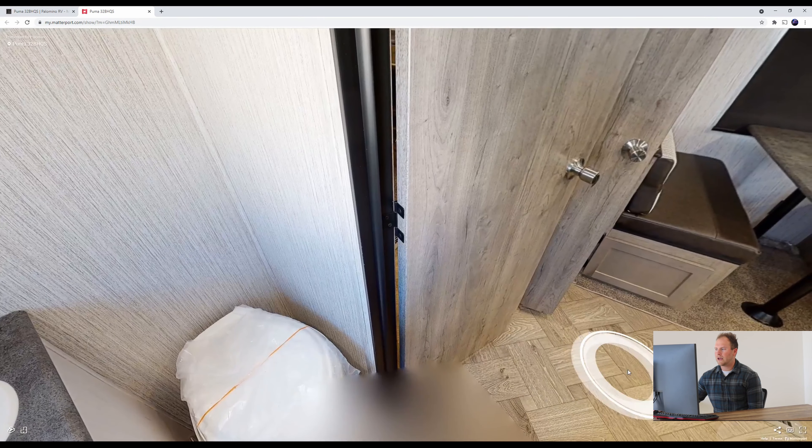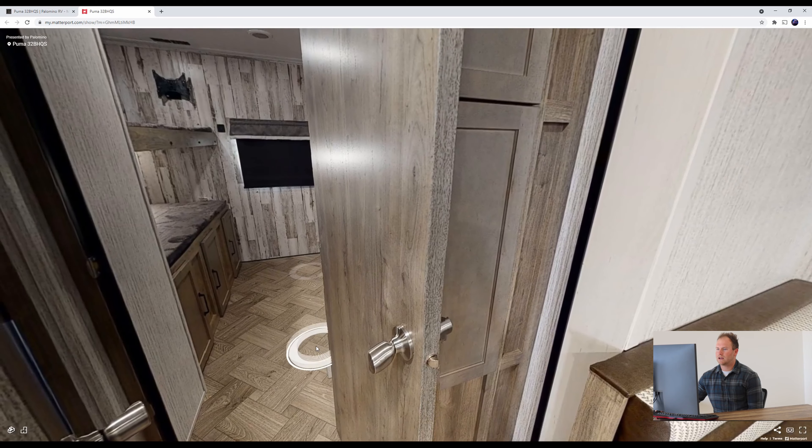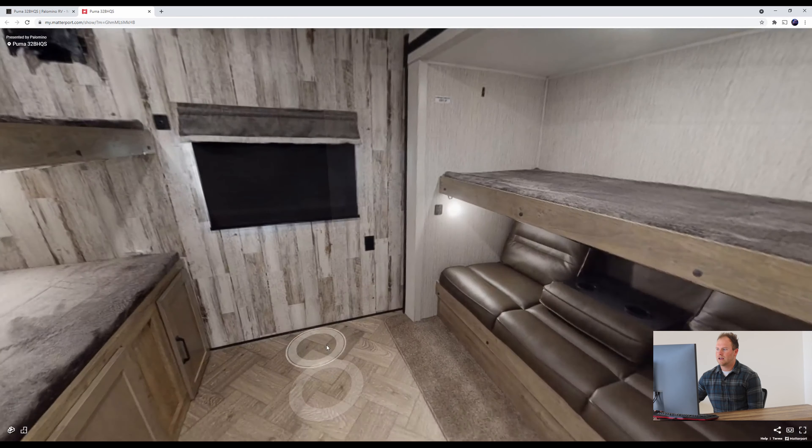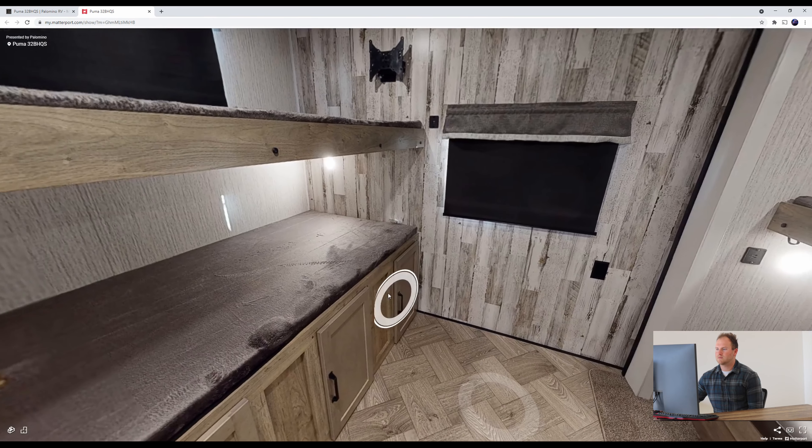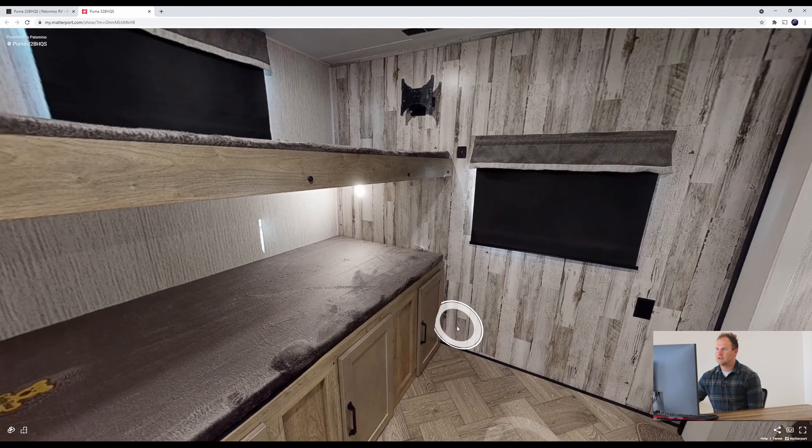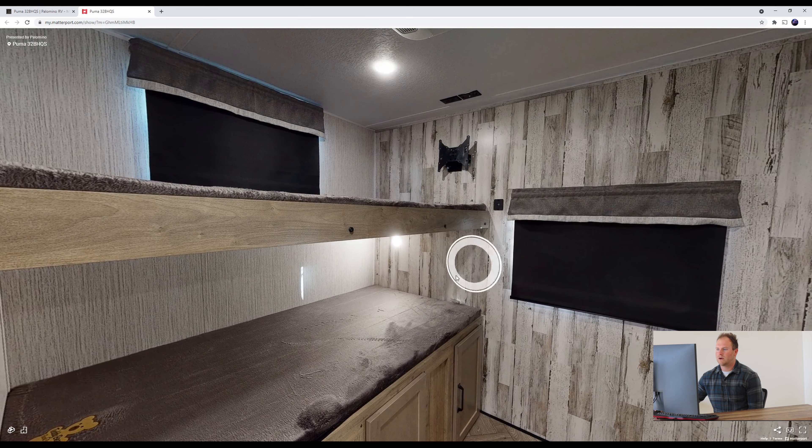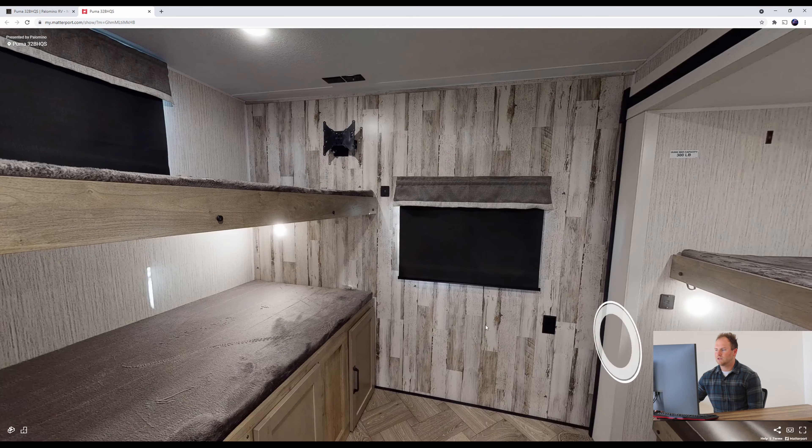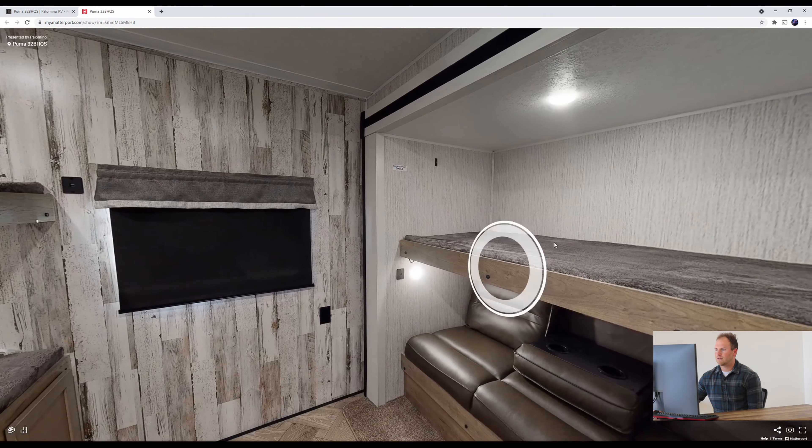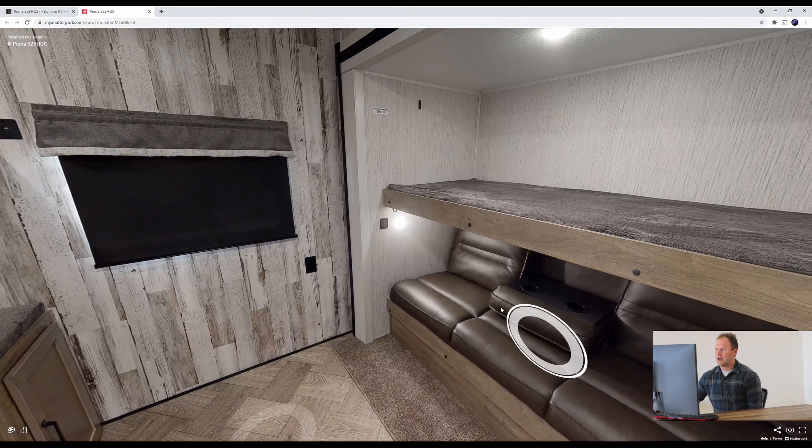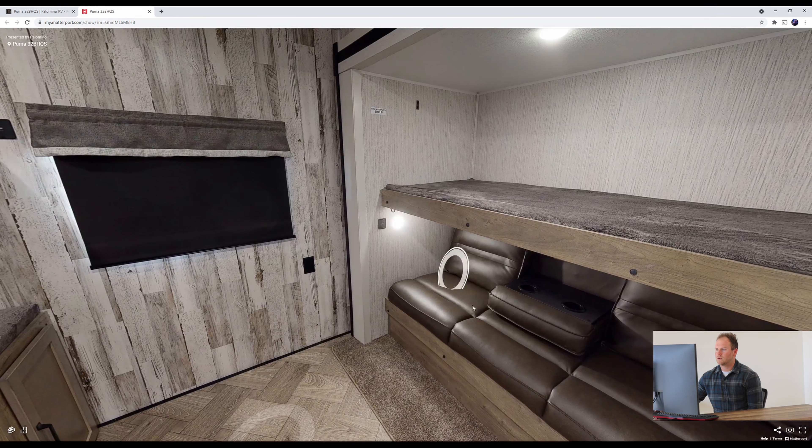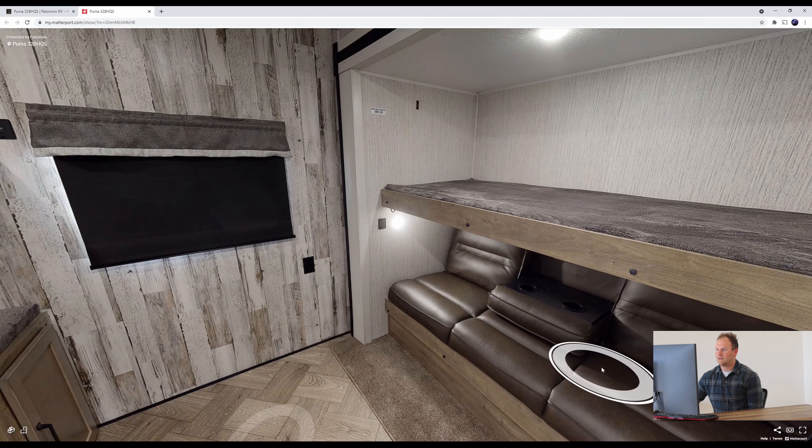We'll go back out here. We'll go to the back. You can see all the space in this bunkhouse back here. It's got a TV back here if kids want to watch TV or anything like that. We'll look over here. We have a flip down bunk with an option for some more sleeping down here as well.